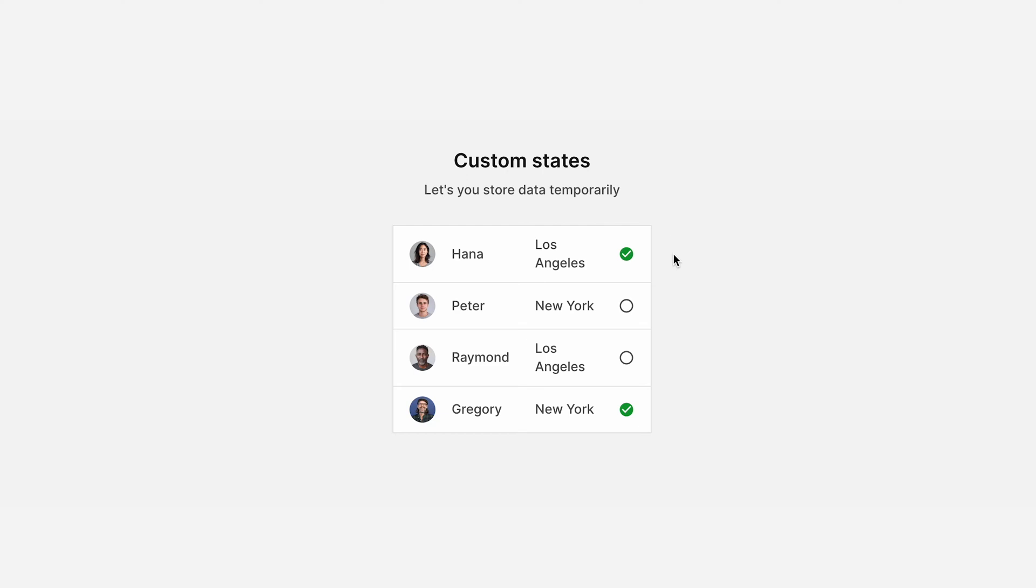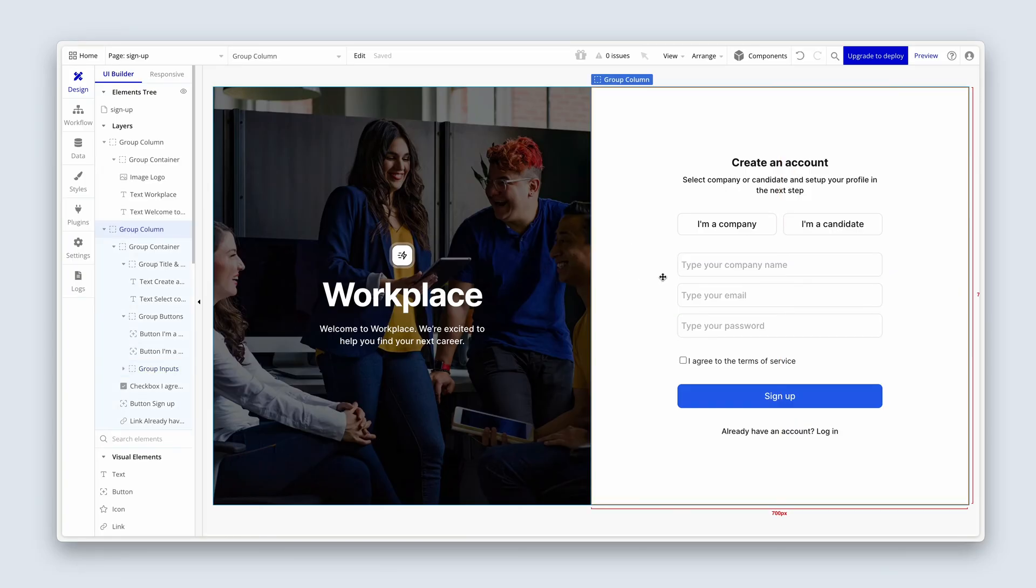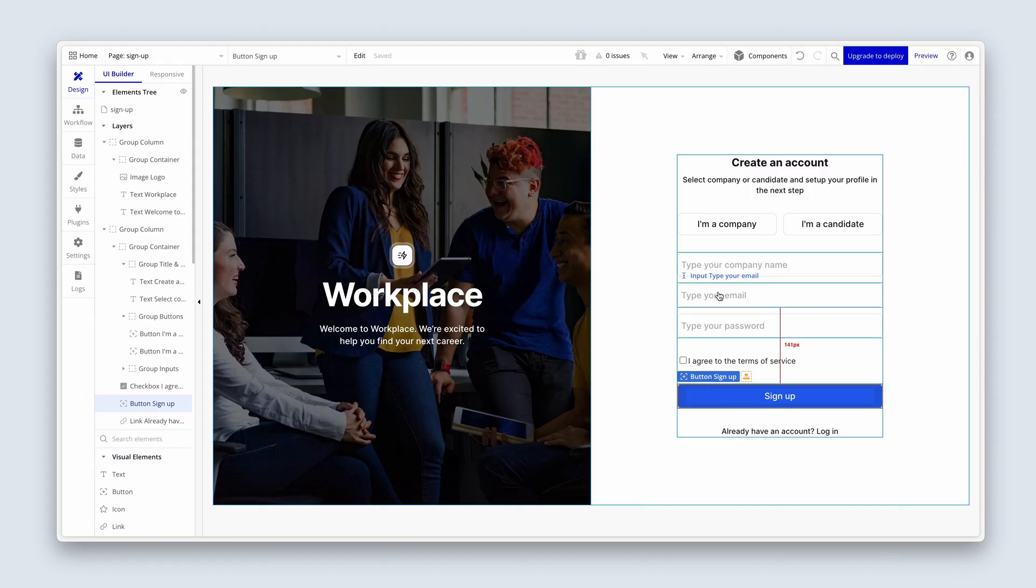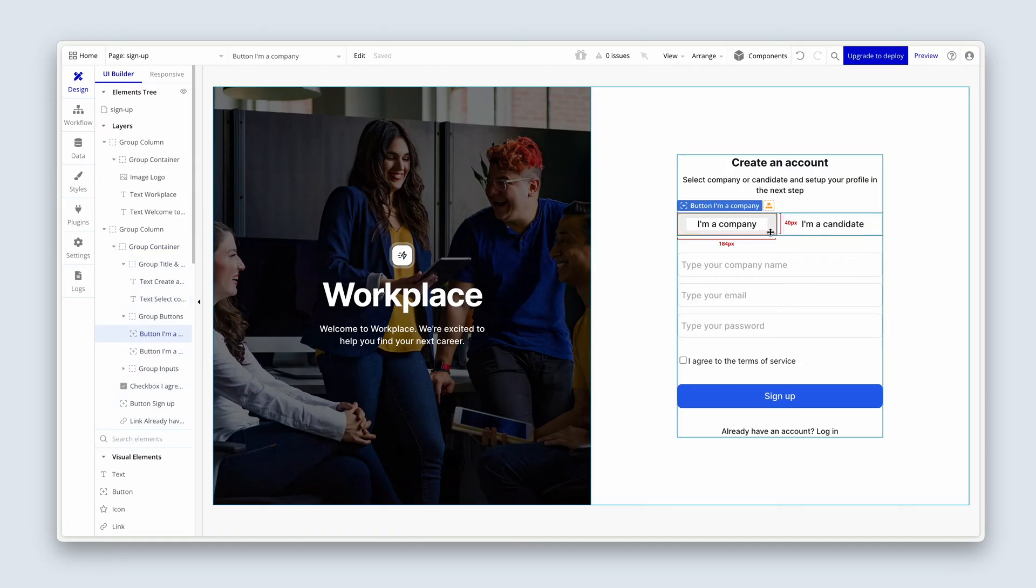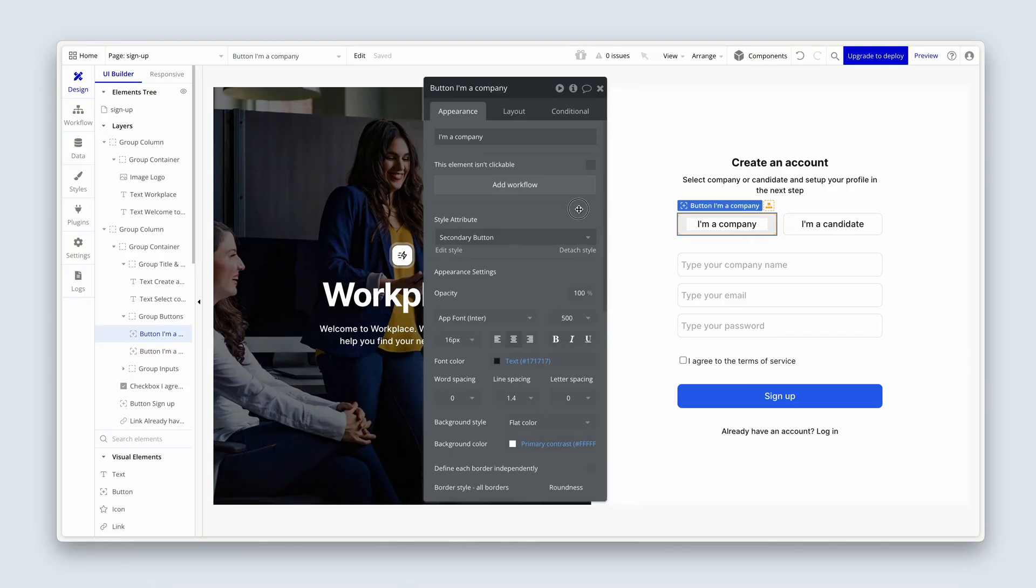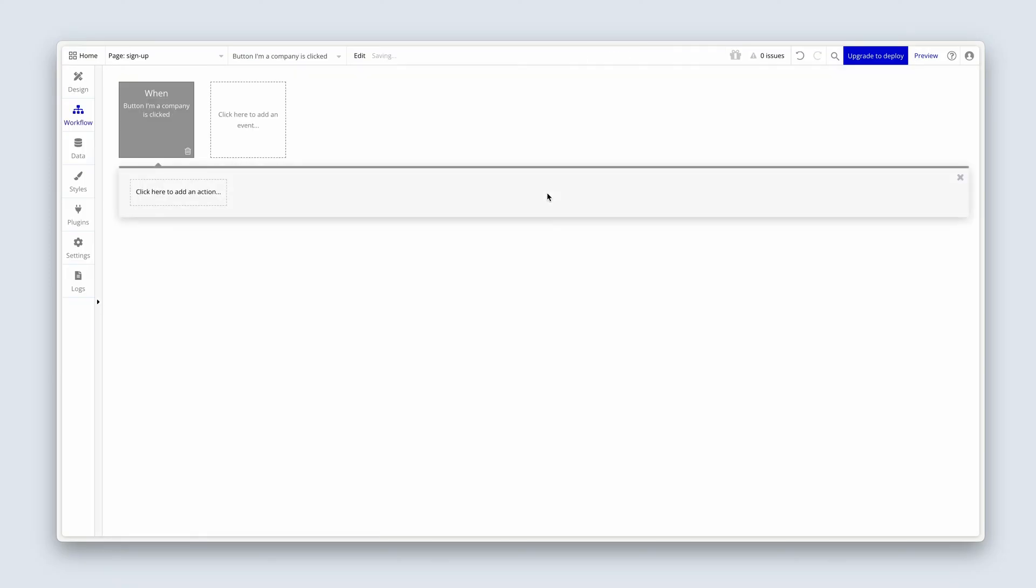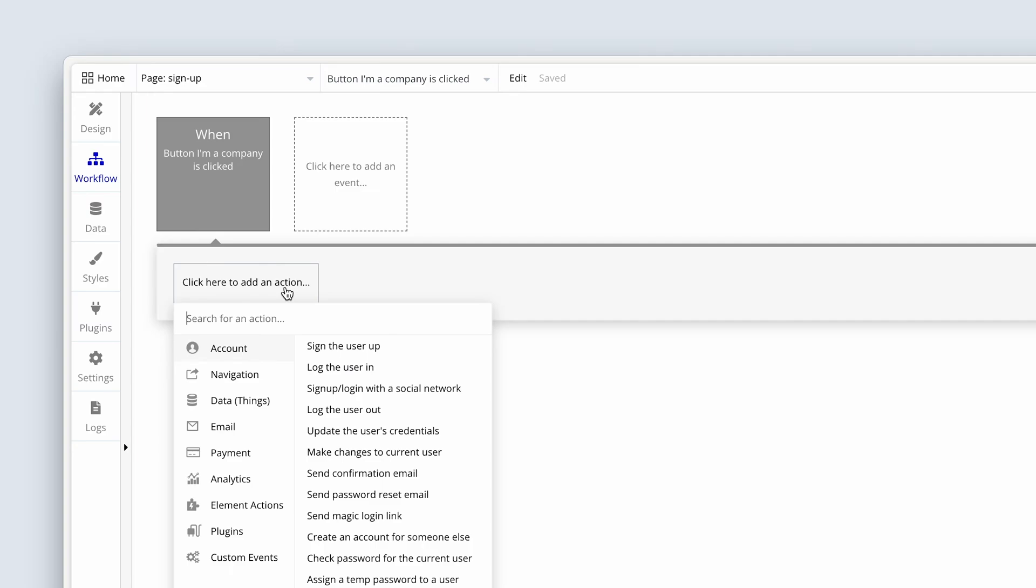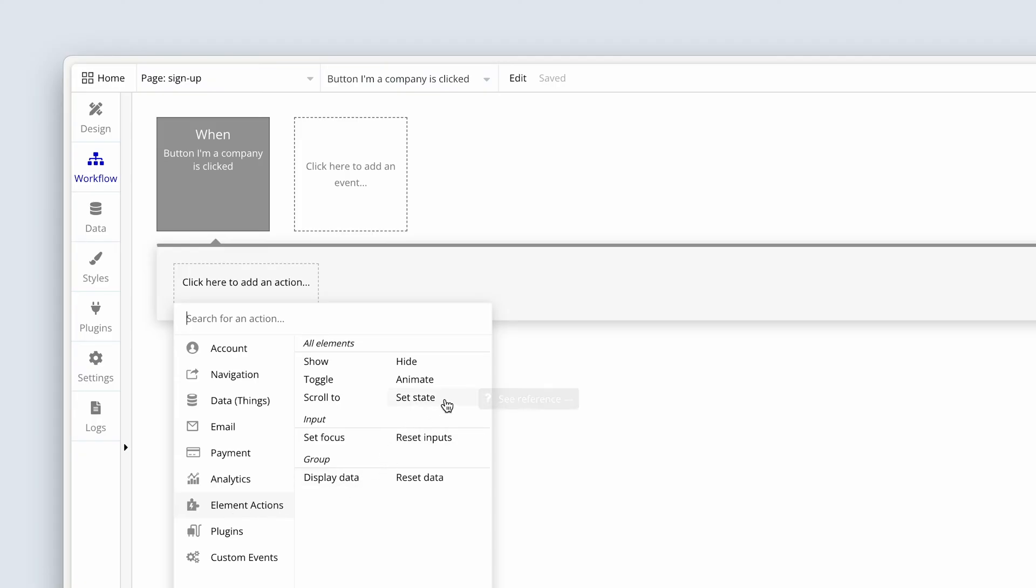Let's head back to our editor. So before a user clicks sign up, we need to know if they are a company, or if they are a candidate. And that's why we need custom states. So let's create the first one. Bring up the property editor for the I'm a company button, and then click to add a workflow. Now we want to click here to add an action. And we're going to scroll down the left hand side to choose element actions, and then move across to set state.